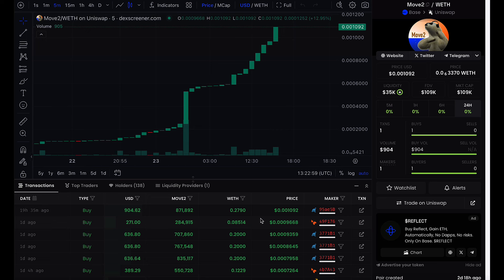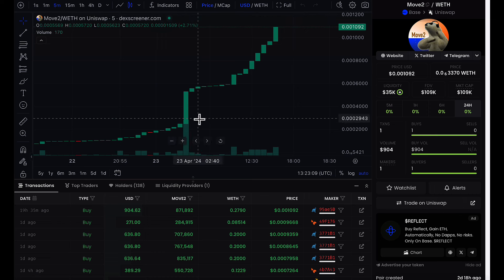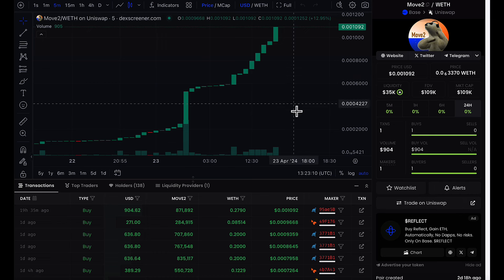You can call 13 Market Moves right now. Go to 13marketmoves.com. You can go to the website, the Twitter, the Telegram. You can get all the information you need. Do not miss the next move higher in Move2.